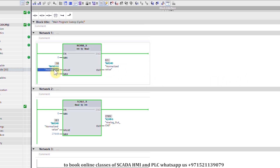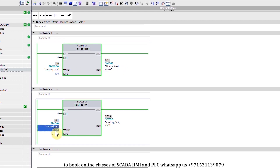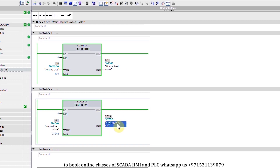We have entered 10 in Memory Word 100. The normalized value is 0.1, and it is being scaled between 0 to 27648. The result is 2765, and this value 2765 is saved into our output data register. Channel 0 will generate the analog output corresponding to this value in the QW96 data register.